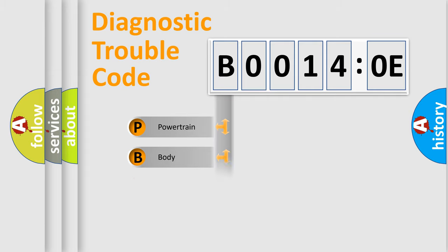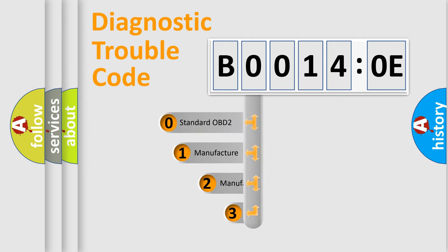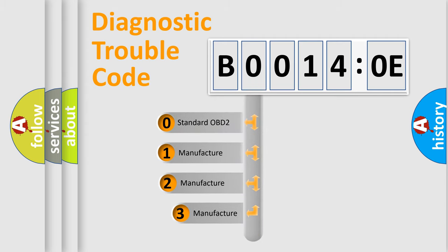Powertrain, Body, Chassis, Network. This distribution is defined in the first character code.